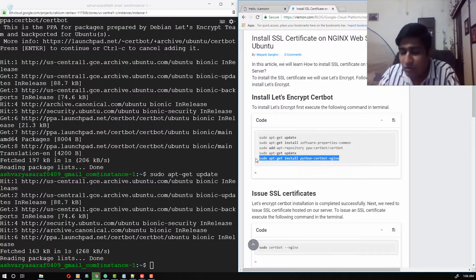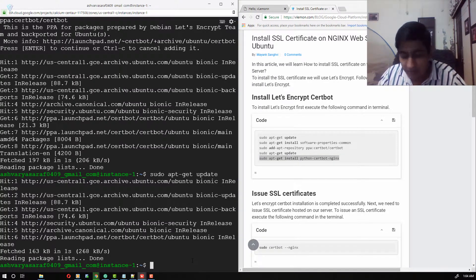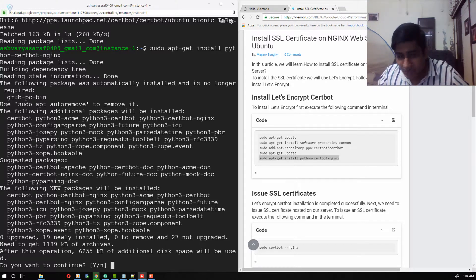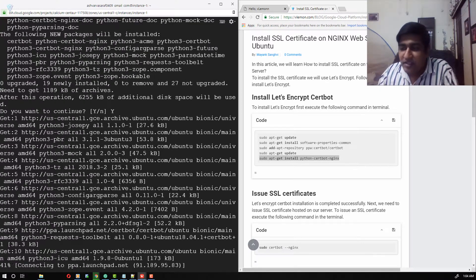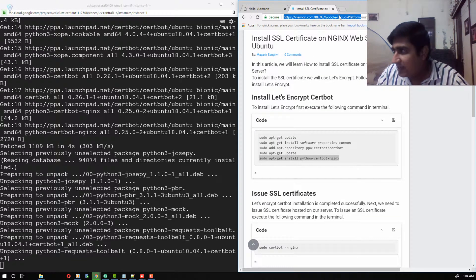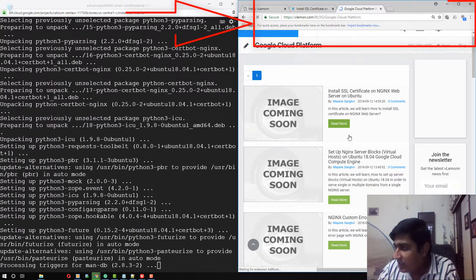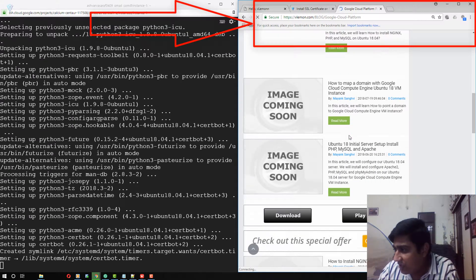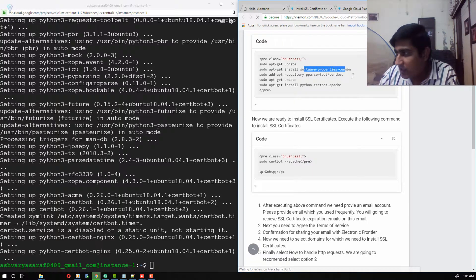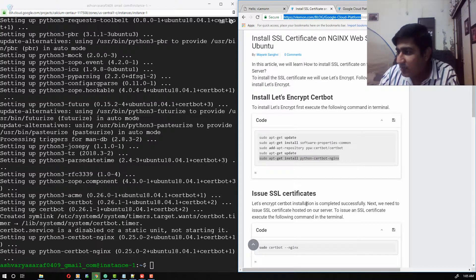The next command is used to install Certbot on our Ubuntu server. This command is specific to Nginx — if you are using Apache you need to use the Apache-specific commands. If you are looking for the Apache steps, I will share the URL for the Apache blog post in the description of this video. Our Certbot installation is now completed successfully.